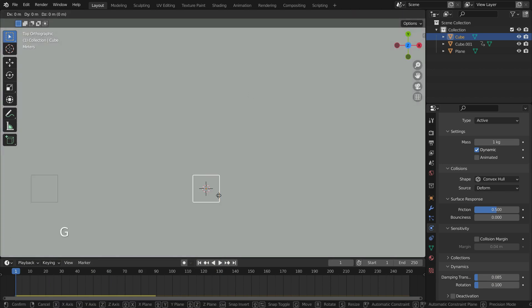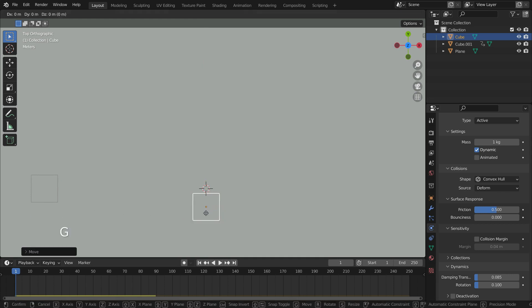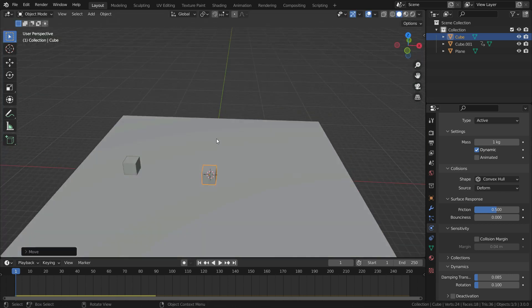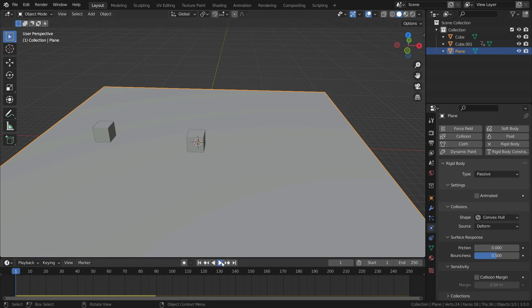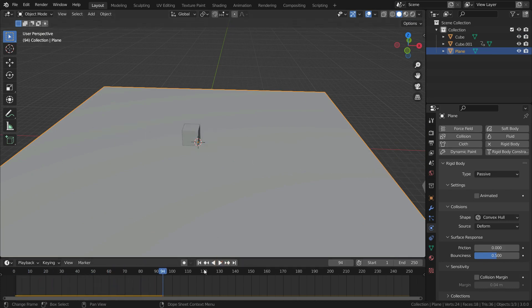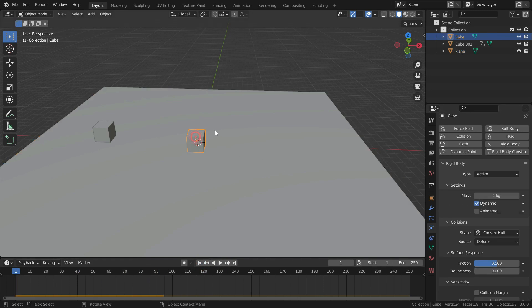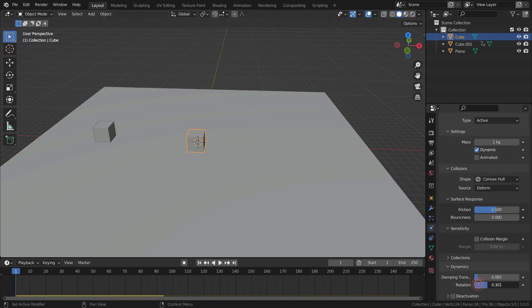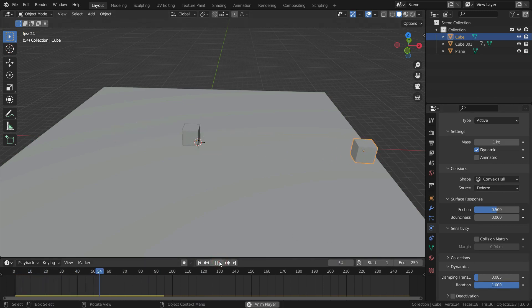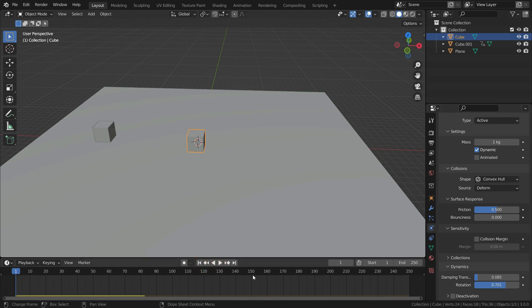Now let's move this cube a little bit so that the other cube spins after the collision. When we play the simulation, the cube spins around after the collision. Let's set the rotation damping value all the way to 1 and play the simulation — as you can see, it doesn't rotate at all, because the angular value is the amount of angular velocity that is lost over time.